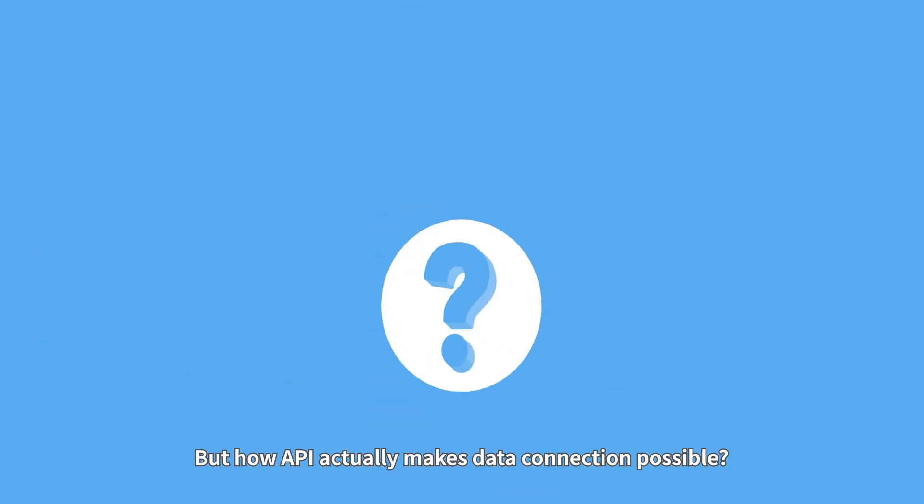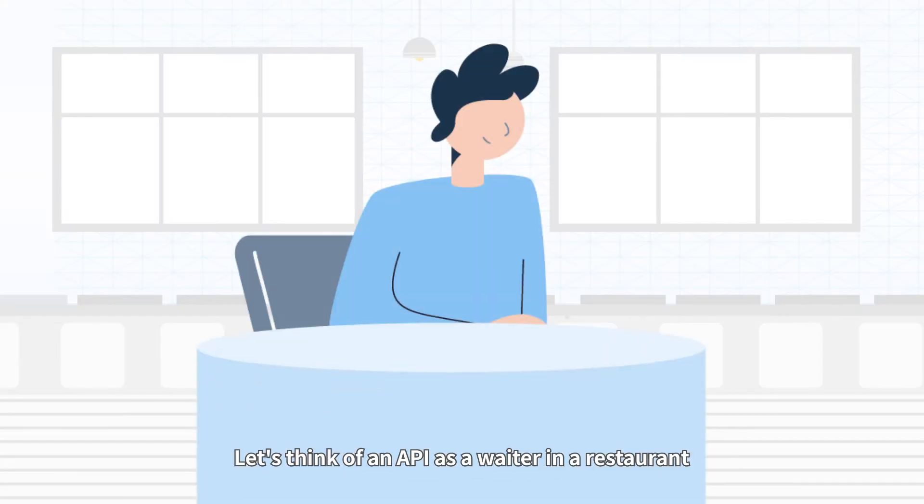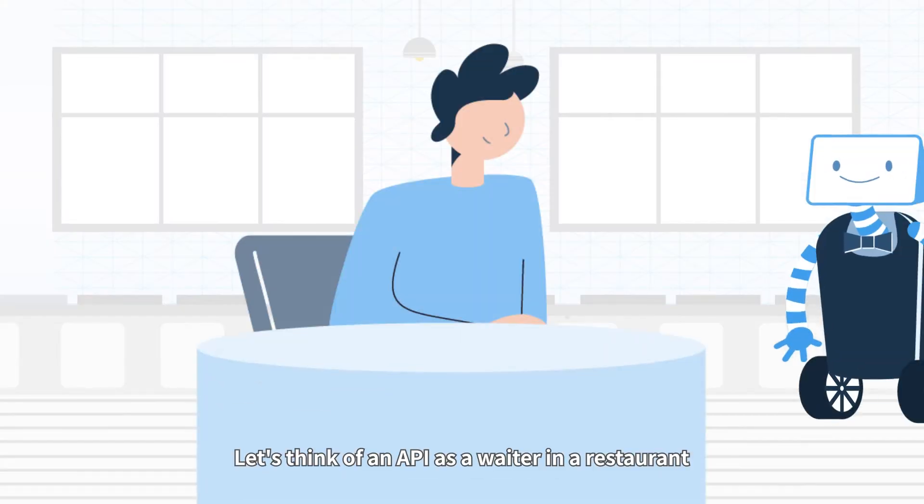But how does an API actually make data connection possible? Let's think of an API as a waiter in a restaurant.